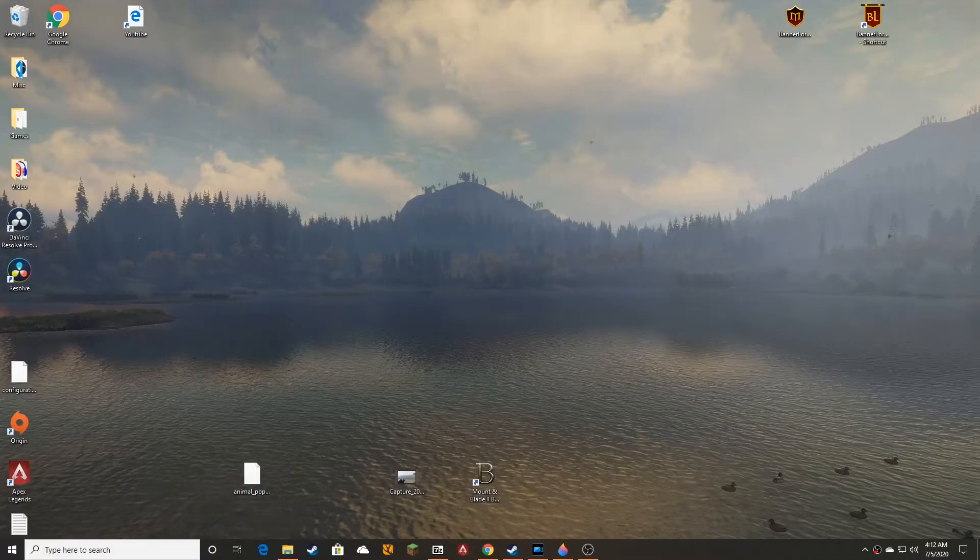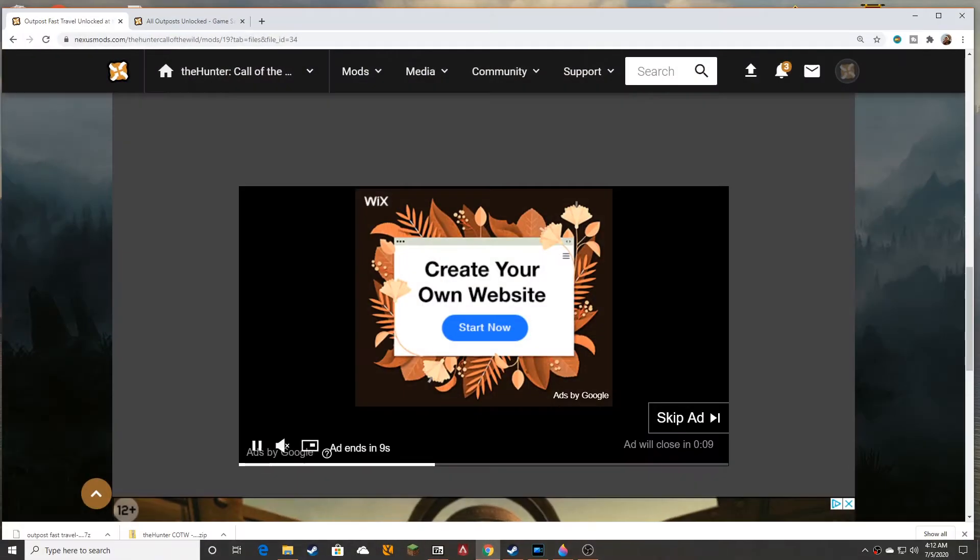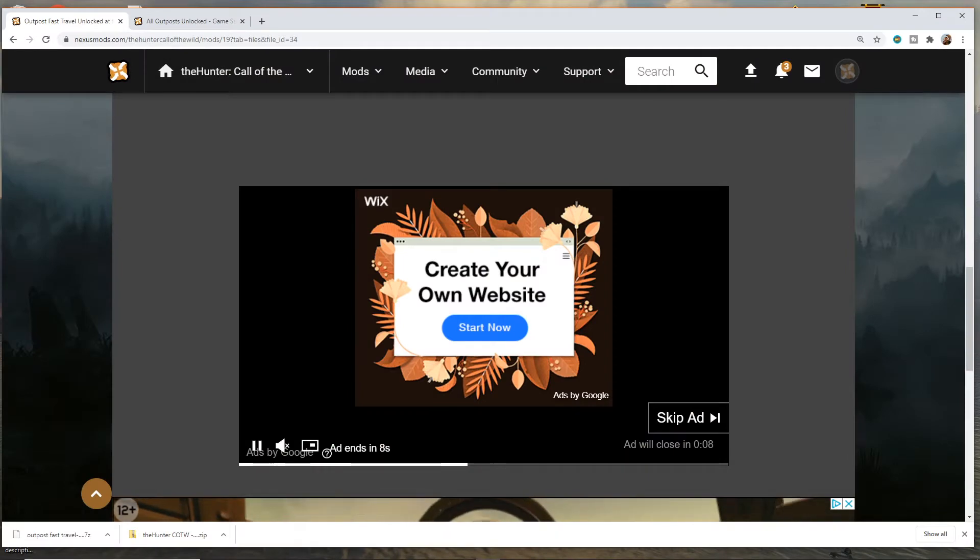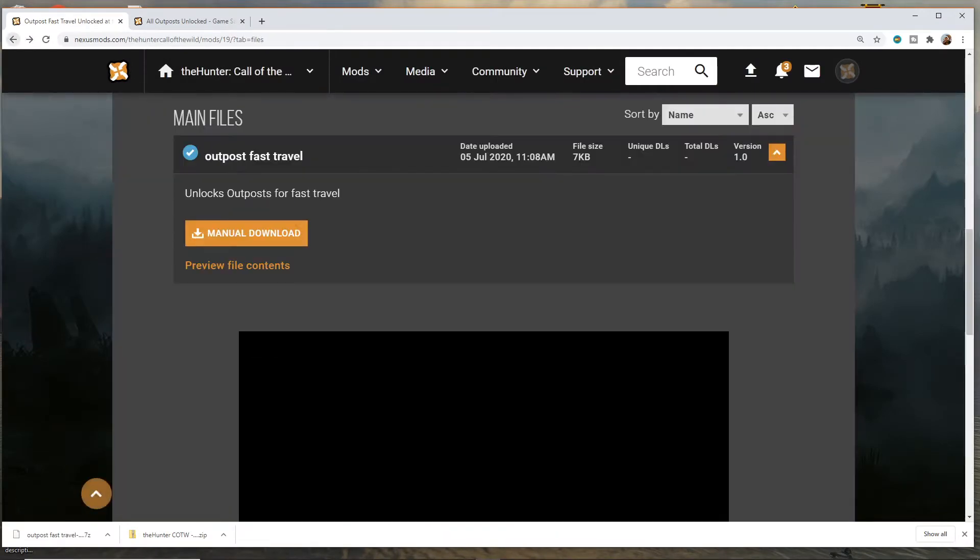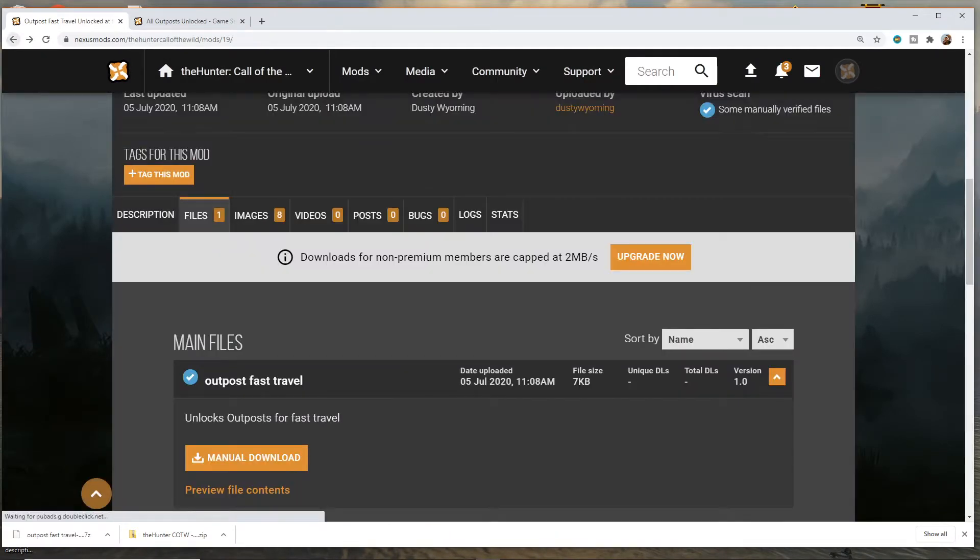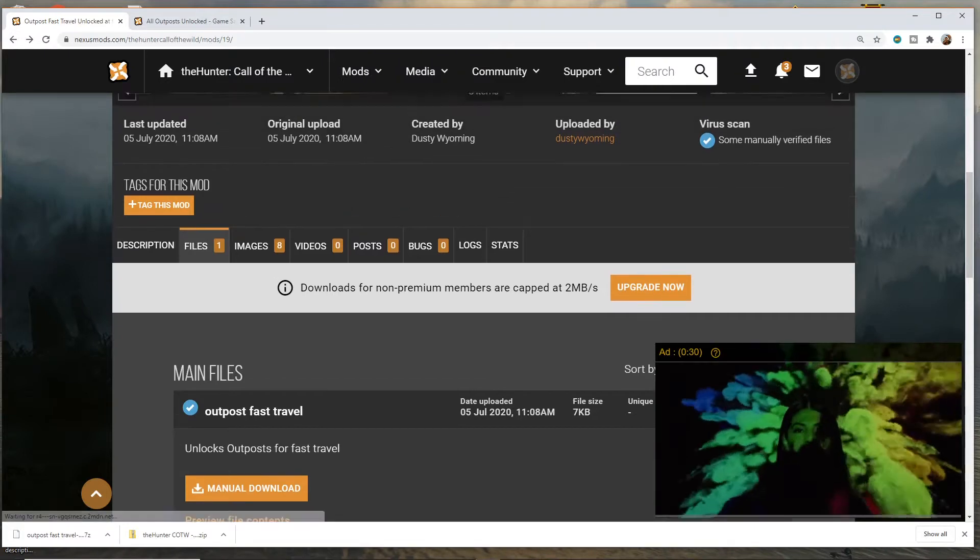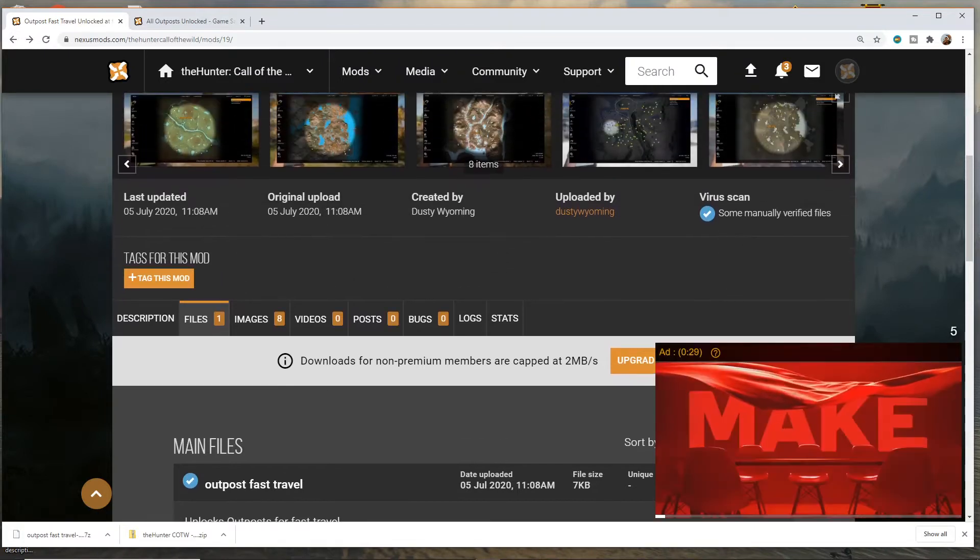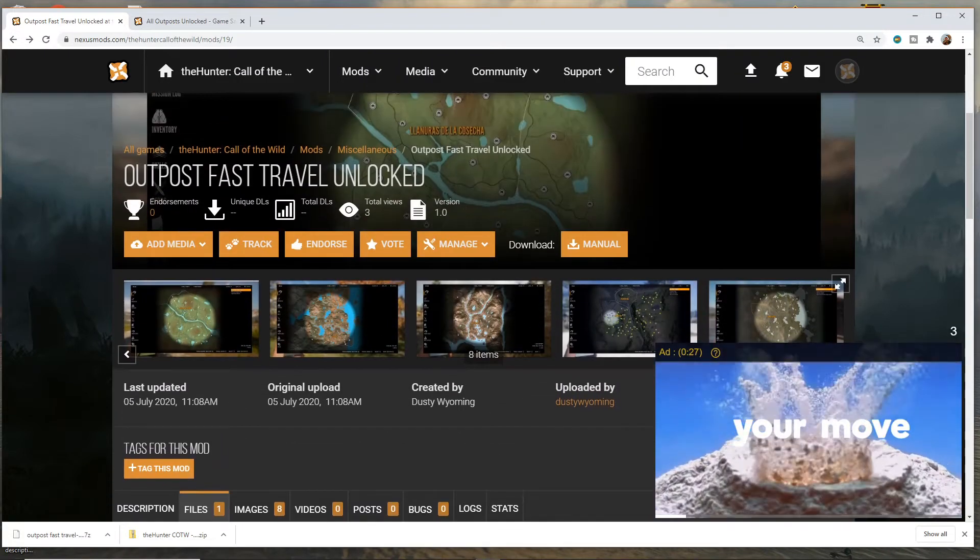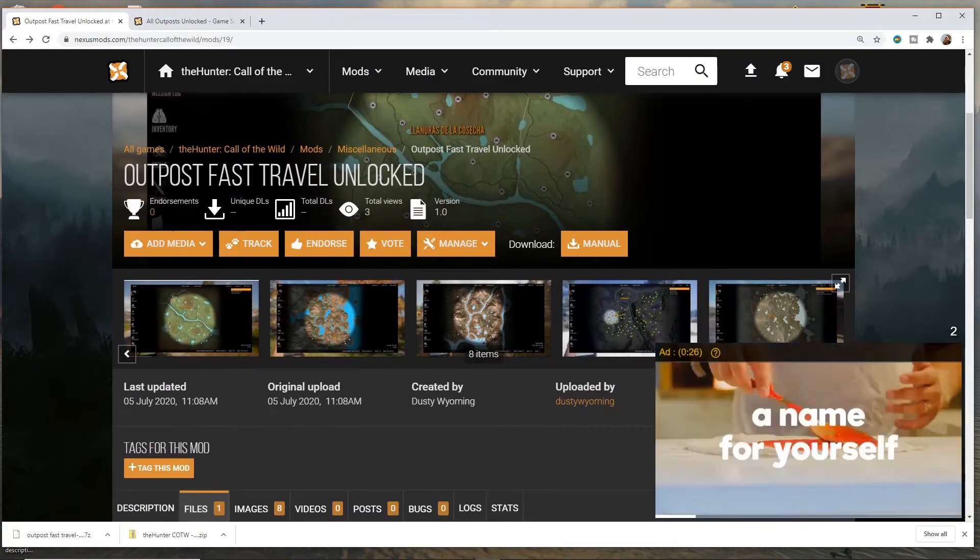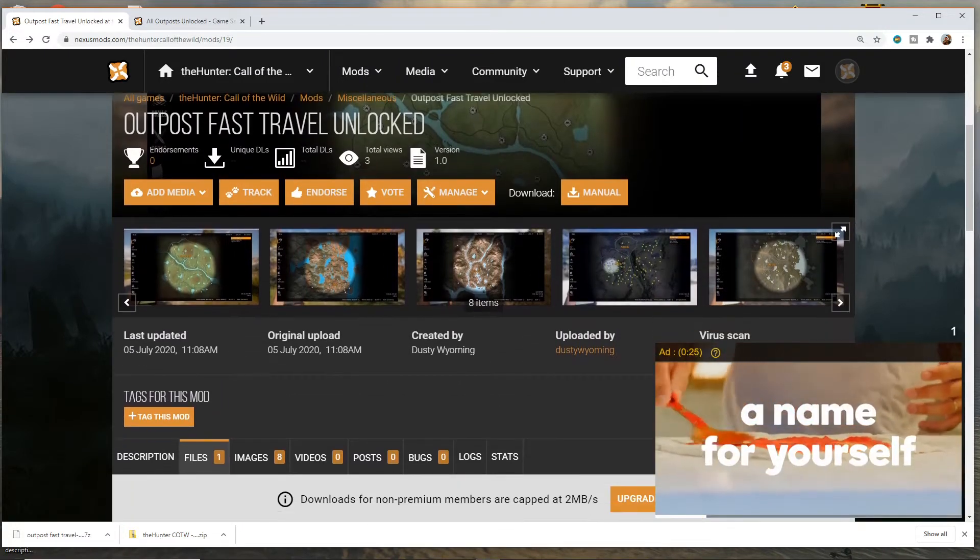Hello everybody, I'm Dusty Wyoming. I am going to go over with you how you do a mod installation for this Outpost Fast Travel Unlocked.